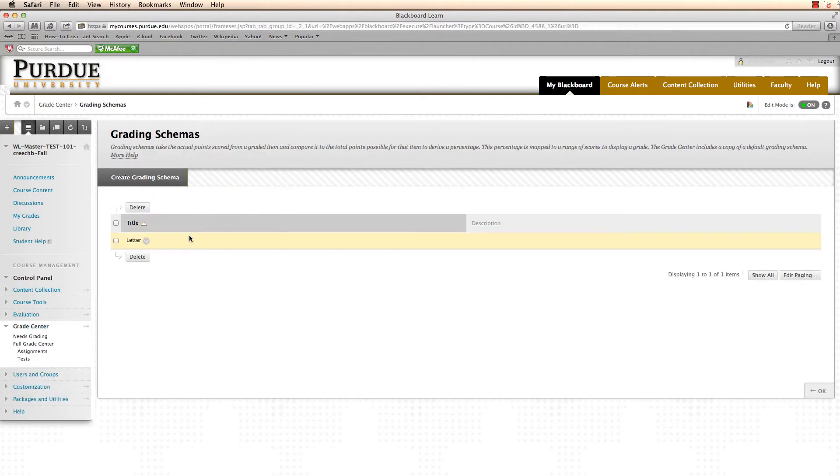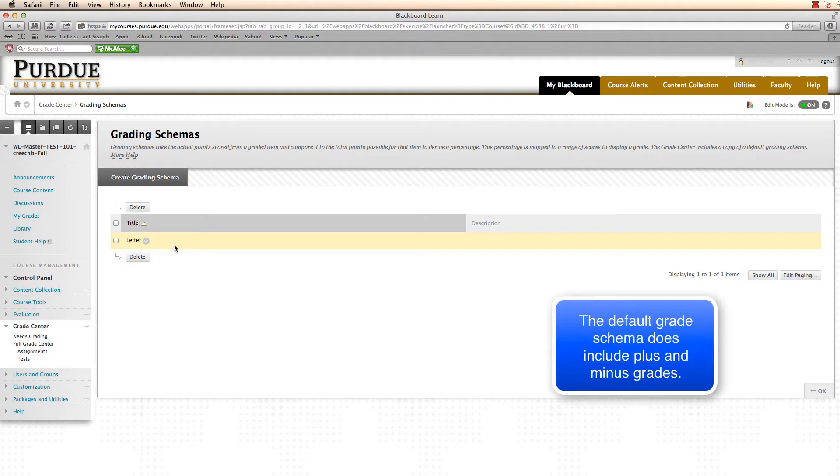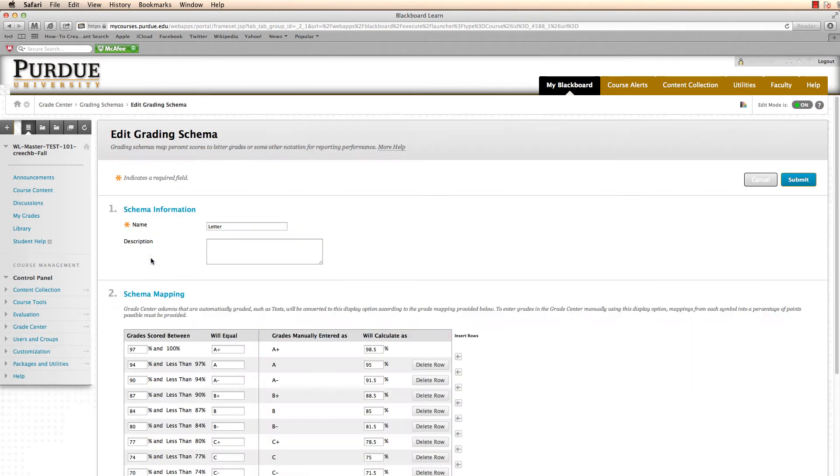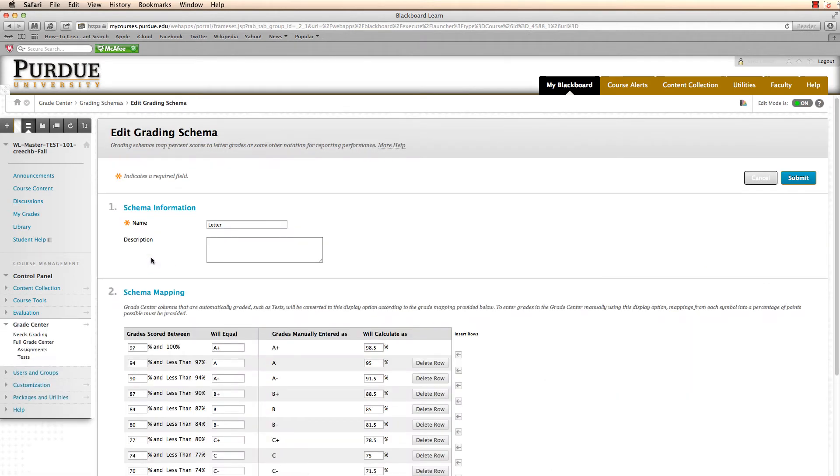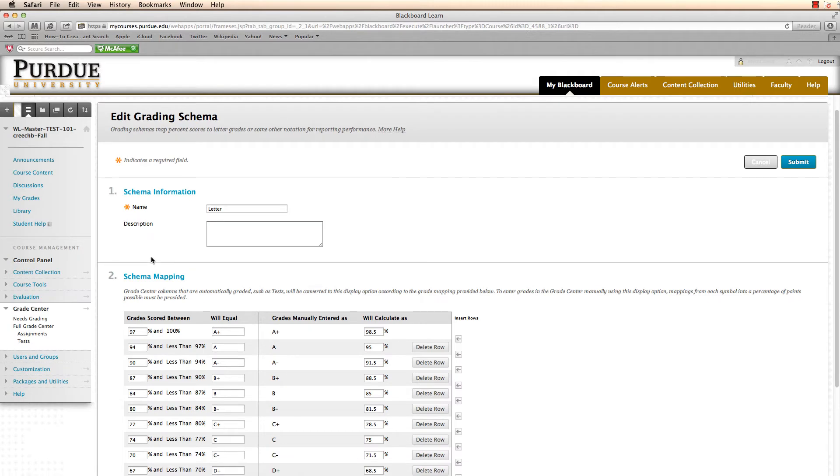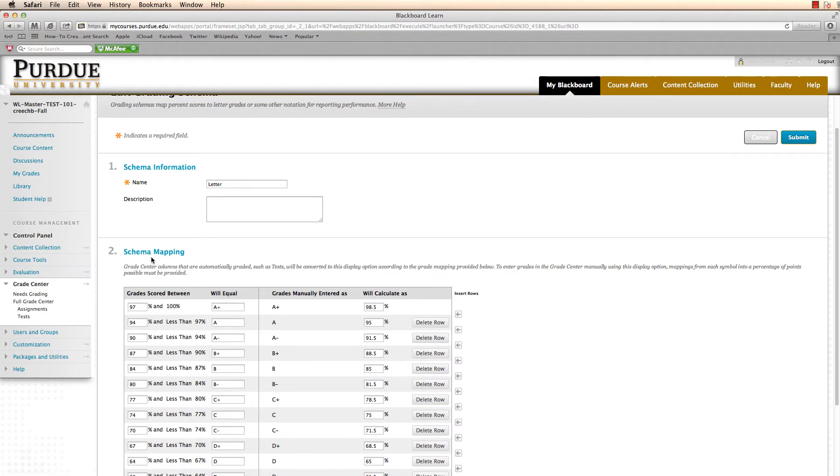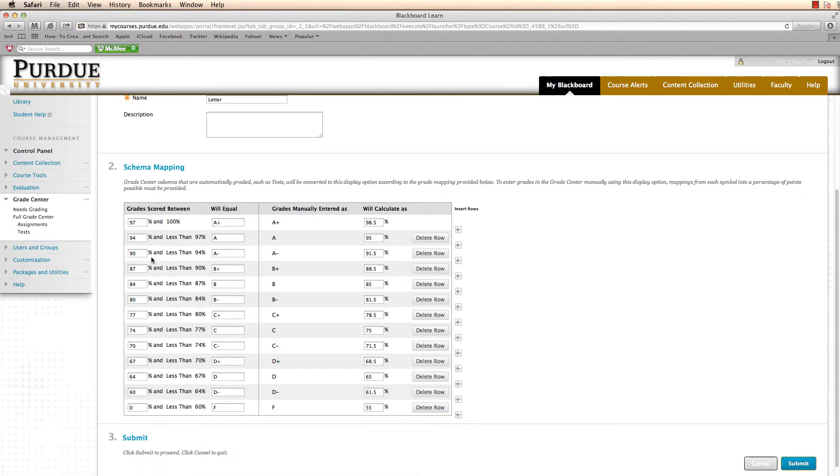Purdue has already loaded a default schema for you called Letter. Click on the drop-down for Letter and click on Edit. Inside the Edit Grading Schema page, you'll see the schema mapping area. The default includes plus and minus grades. You may want to change the schema to your own personal grading scale or you might want to remove the plus and minus grades.